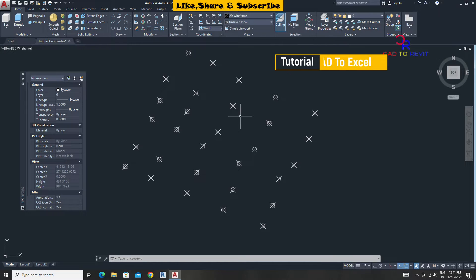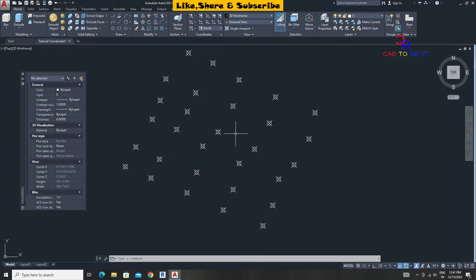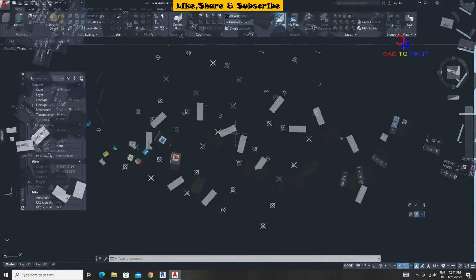In this tutorial we are going to export coordinates of these points with the data extraction command. Let's start the tutorial.